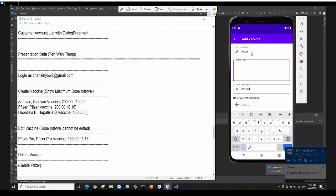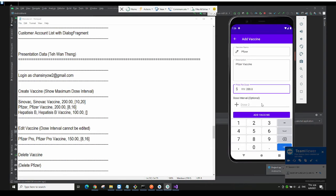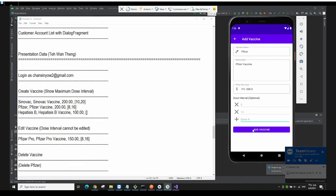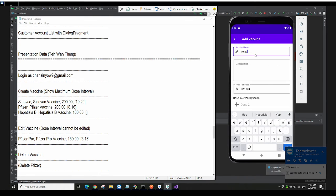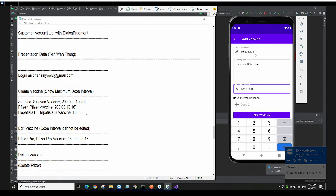I'll add Pfizer — Pfizer vaccine at price 200, with 3 doses. You can also add Hepatitis B — Hepatitis B vaccine at 100 — and the dose is optional, meaning if the vaccine only has one dose, you don't have to fill in the dose interval.